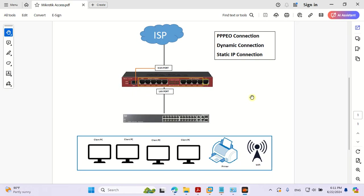Hello friends, welcome to my tutorial. I will teach you how to configure the MikroTik. It is a basic configuration — in this lesson I will teach you how to make your MikroTik and your client have internet access for your organization.